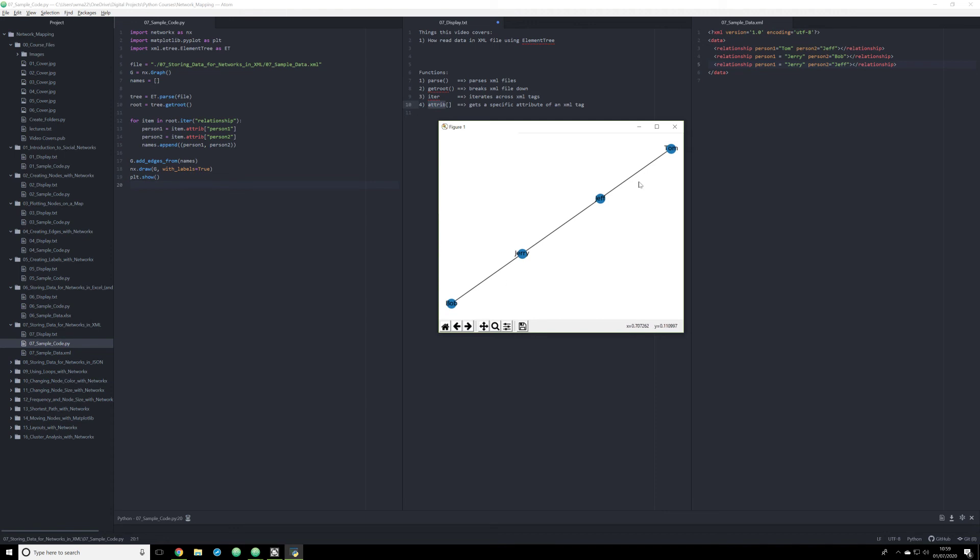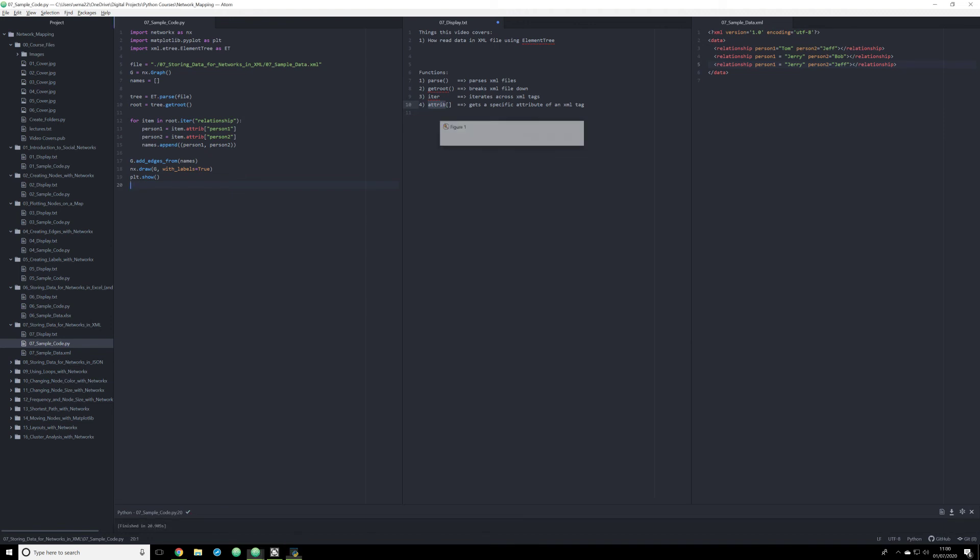So that's how you take an XML file, a very rudimentary XML file, and read it in Python, process it through NetworkX, and then plot it out using matplotlib. And all you really need to do that is a basic understanding of these very basic functions. And you'll be able to call any data that you can find in an XML file.